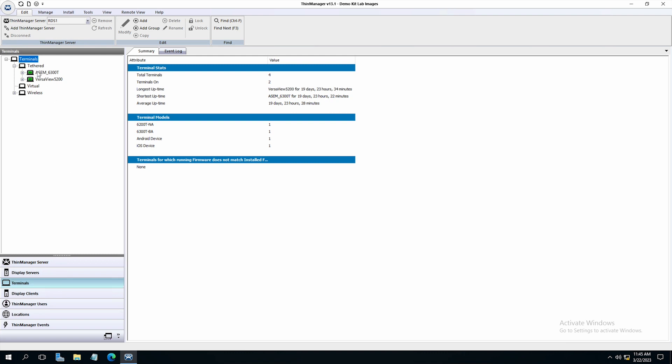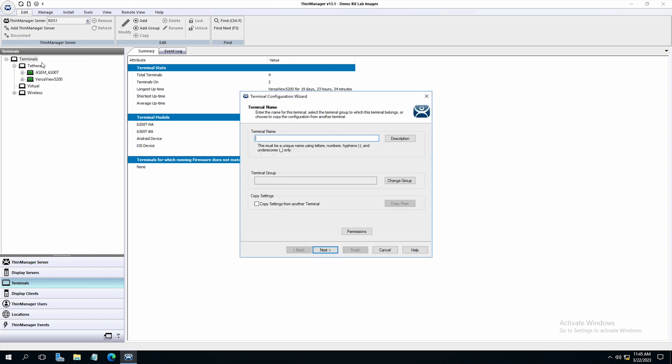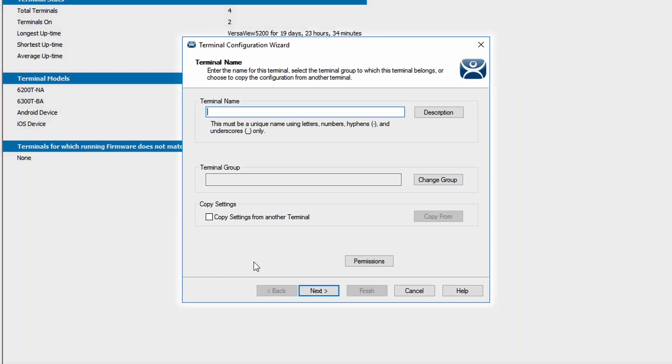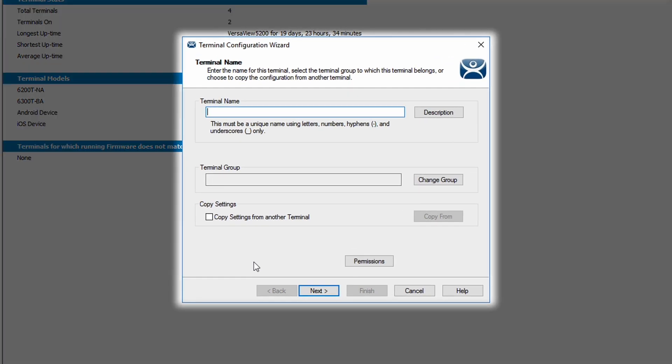At the top left side of the tree, right-click on the terminals icon and select add terminal. This will launch the terminal configuration wizard.